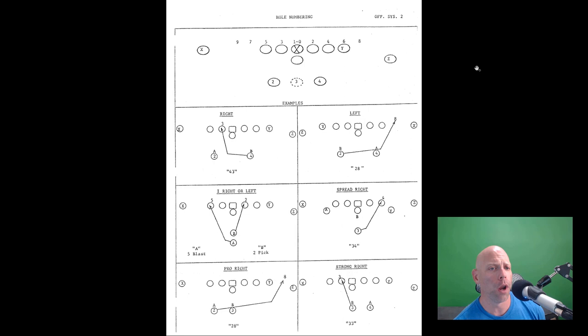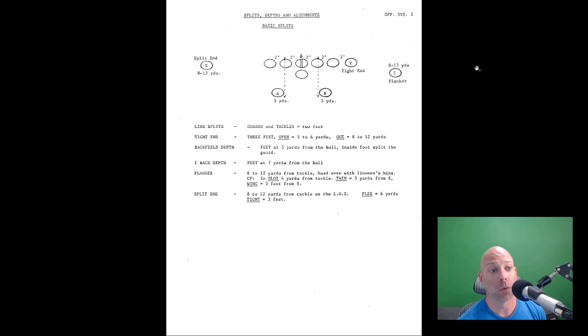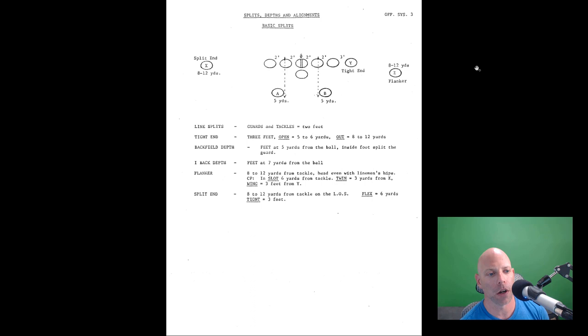Hole numbering, traditional hole numbering two, four, six, eight to the right. Zero, two, four, six, eight to the right. One, three, five, seven, nine to the left. The backs are numbered two, three, and four as well. The eye formation plays only use one number while the split back uses two.